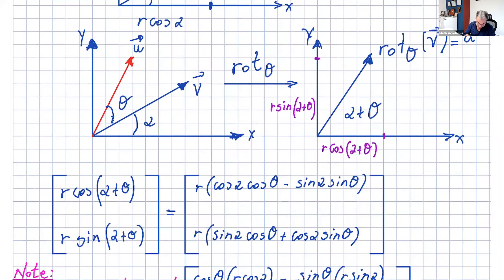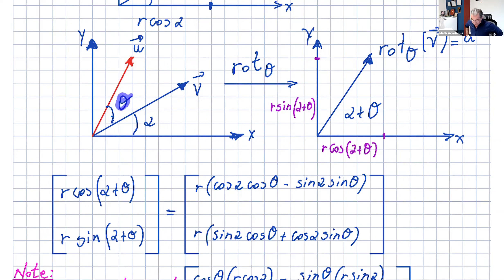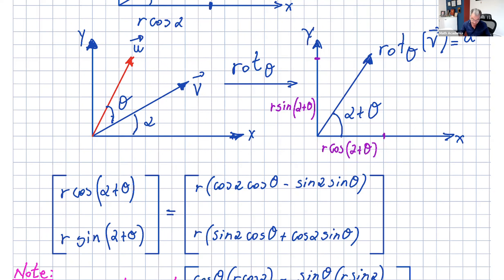Now if we take that vector and rotate it counterclockwise, we get a new vector u, and that rotation angle is theta. If we write vector u — the rotation of v with respect to theta — the new angle is alpha plus theta. So the new x component becomes r cosine(alpha + theta) and the new y component becomes r sine(alpha + theta).